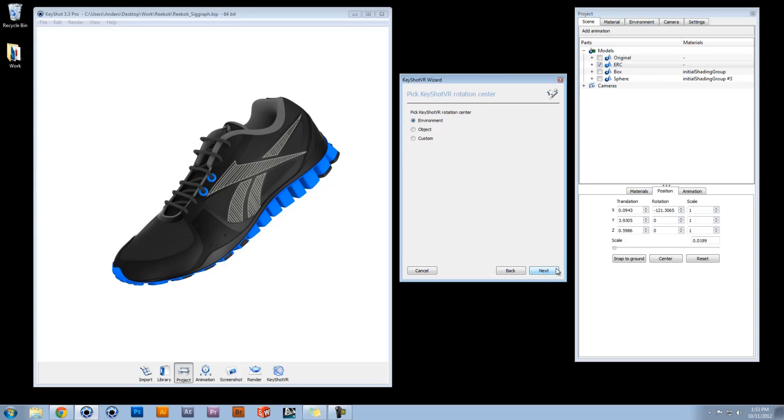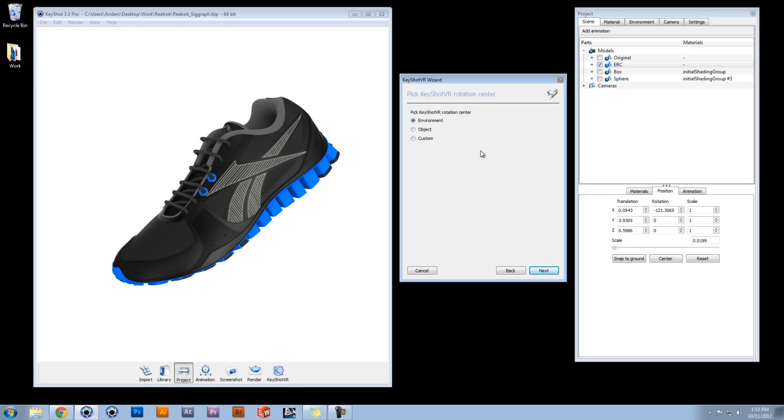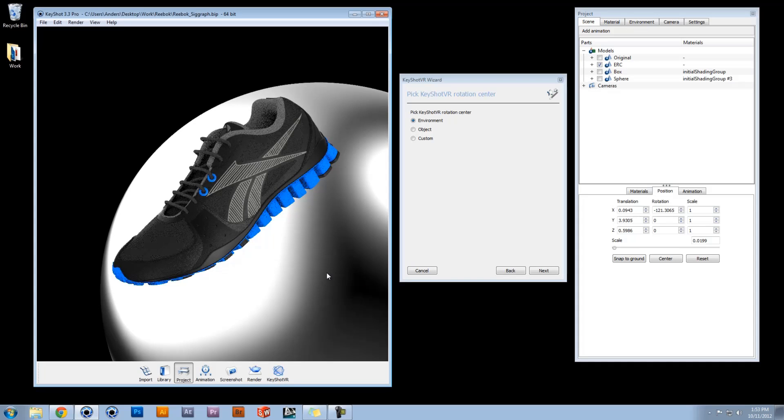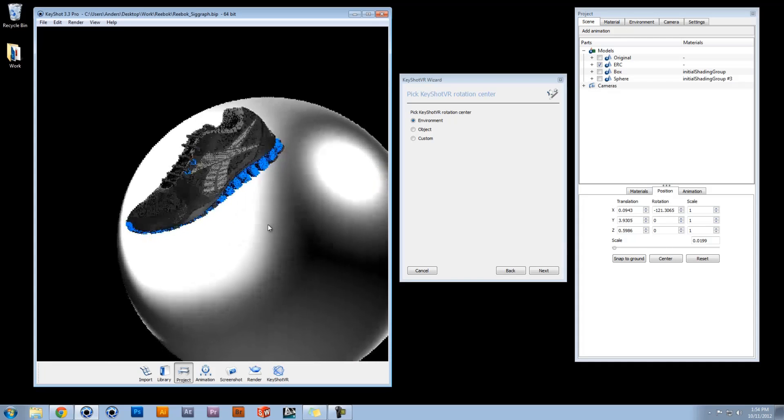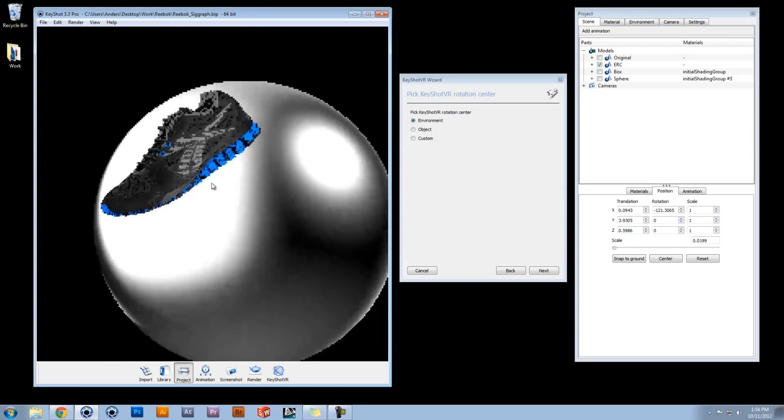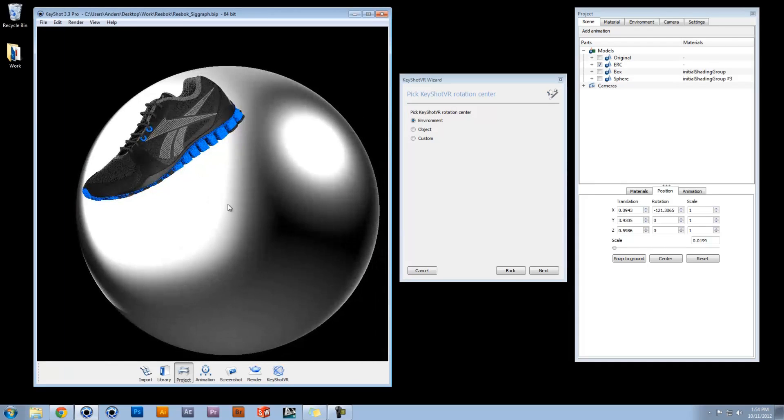You are then prompted to pick KeyShot VR Rotation Center, where you are given three options. Picking the environment will rotate around the global origin. If we press E, we can see this point would be at the center of our environment sphere.